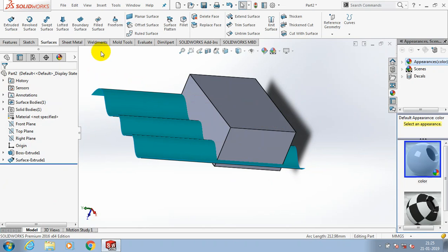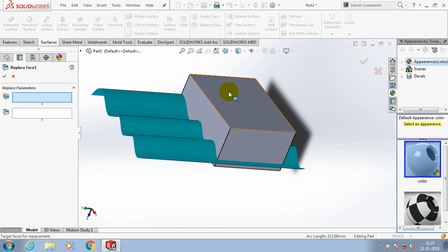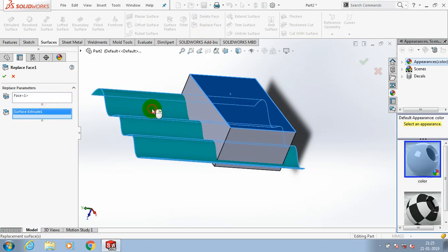Just select the replace face option. In the replace parameters, we have to select a face which we want to replace.